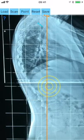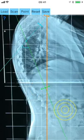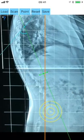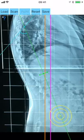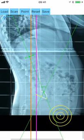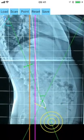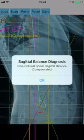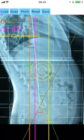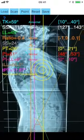SVA 8. Pelvic incidence angle PI: the angle subtended by the perpendicular to the sacral plate at its midpoint and the line connecting this point to the femoral head's axis, point C — 9. Sacral slope angle SS: the angle subtended by the superior plate of S1 and a horizontal reference line HRL — 10. Pelvic tilt angle PT: the angle subtended by the vertical bicoxofemoral axis BCFA and the line connecting the midpoint of the sacral plate — 11.